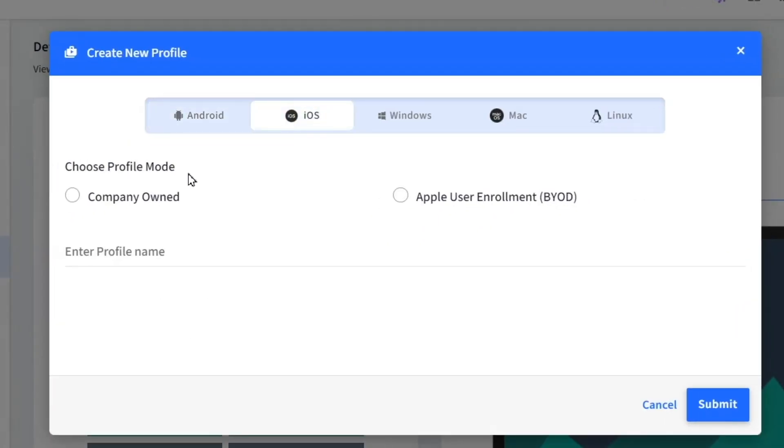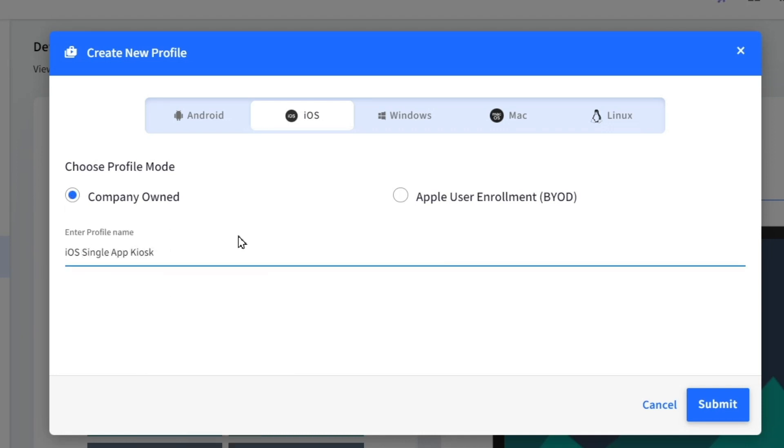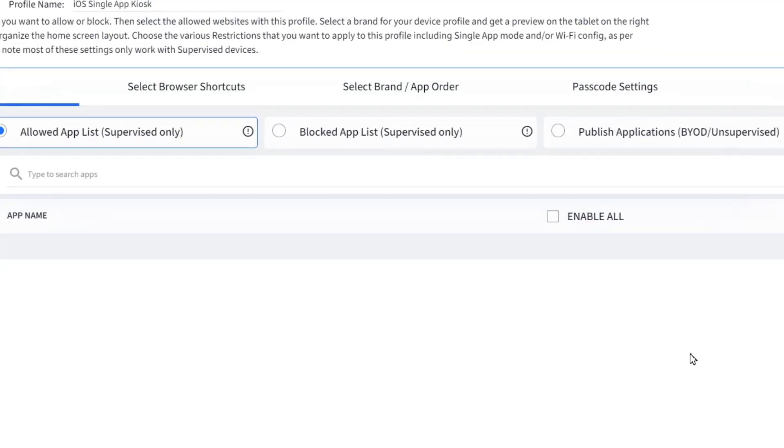Select iOS profile mode as company owned, enter a name for the profile, and click on Submit.